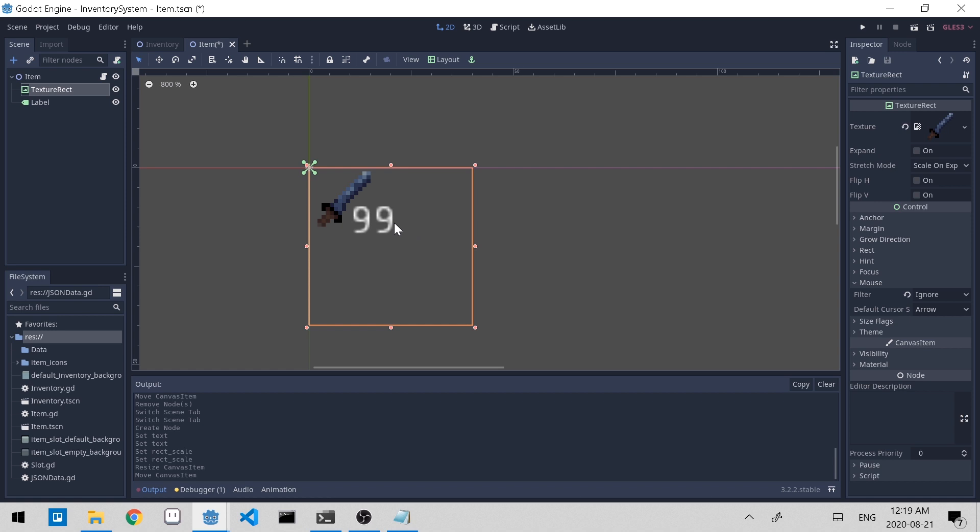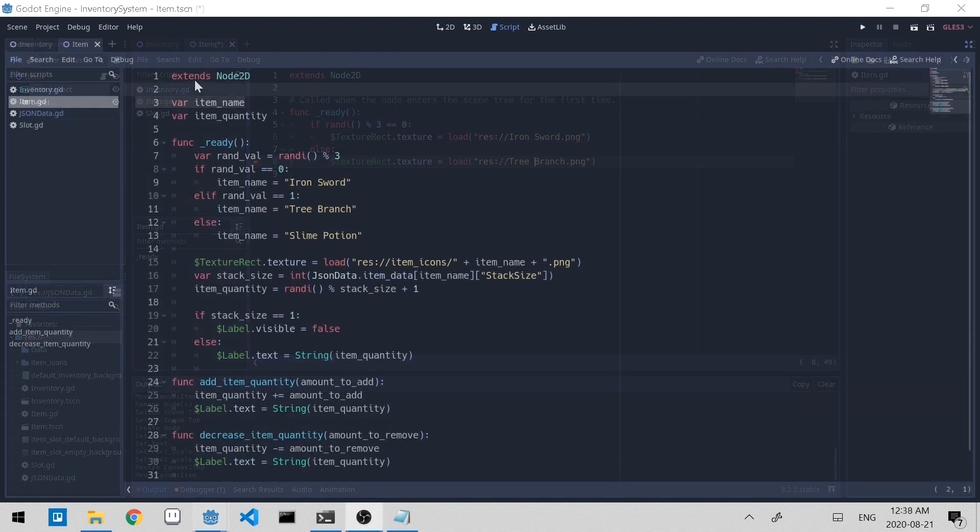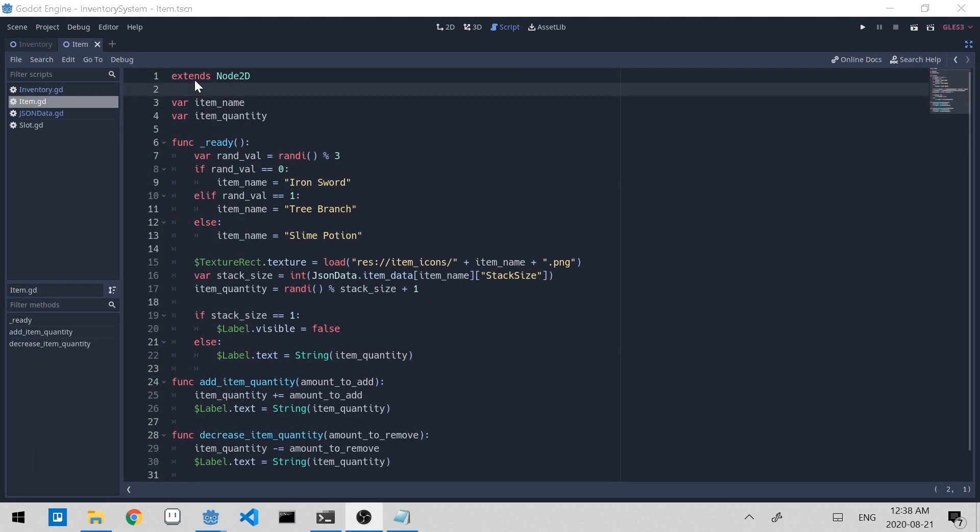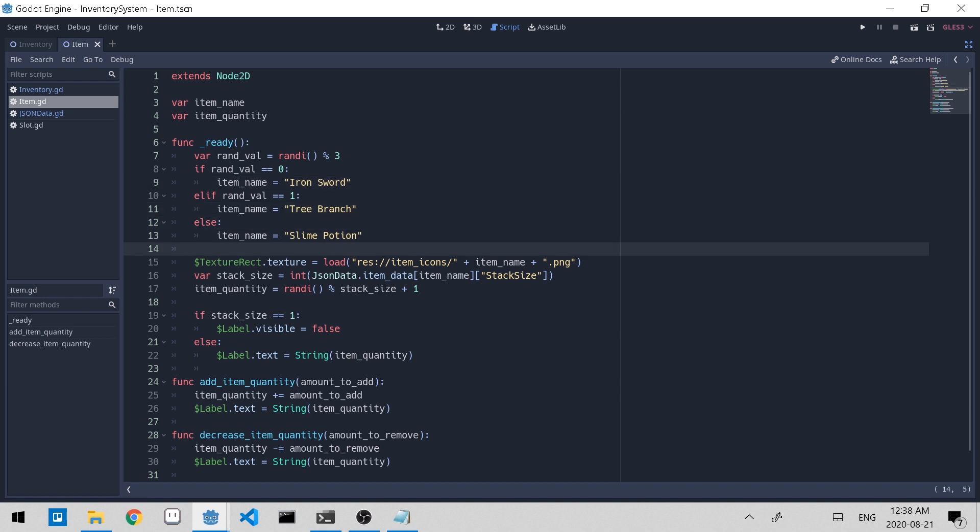Let's open up the item dot gd script. So in this modified script for the item scene, we have the item name and item quantity to keep track of those values. Within the ready function, we randomly select one of the three items that we got and we update the texture. To get the stack size, we access the auto load script. And then the item data is the dictionary type, which is in the script.